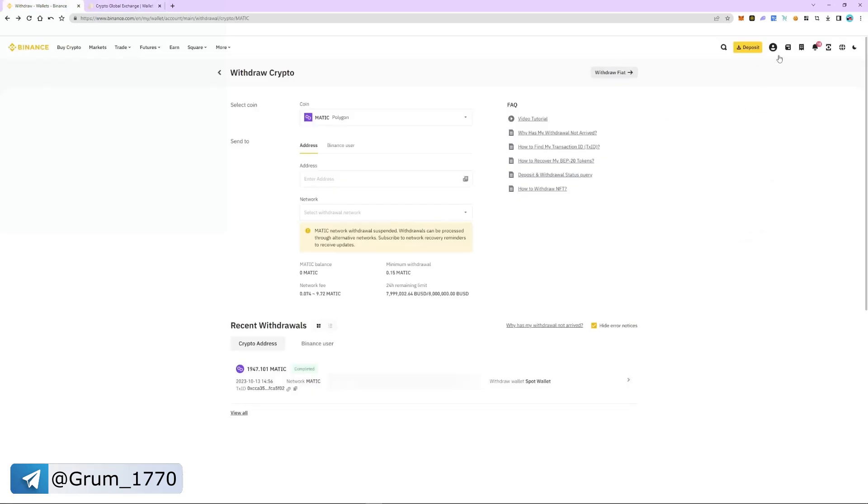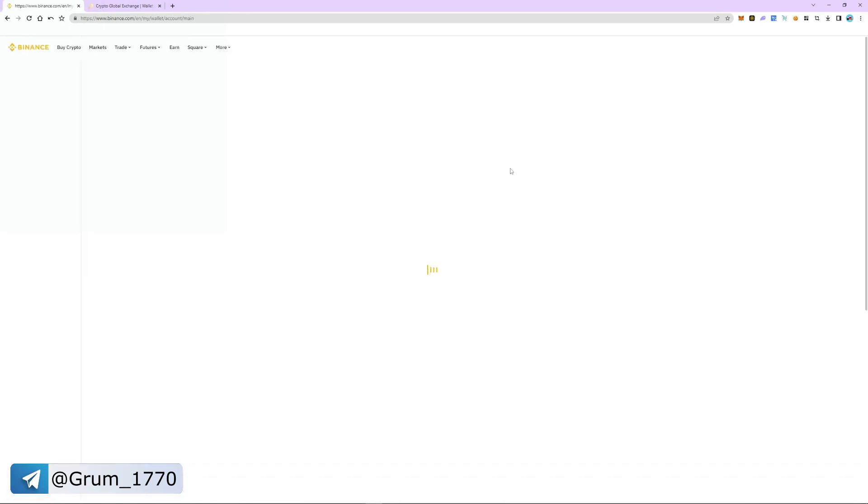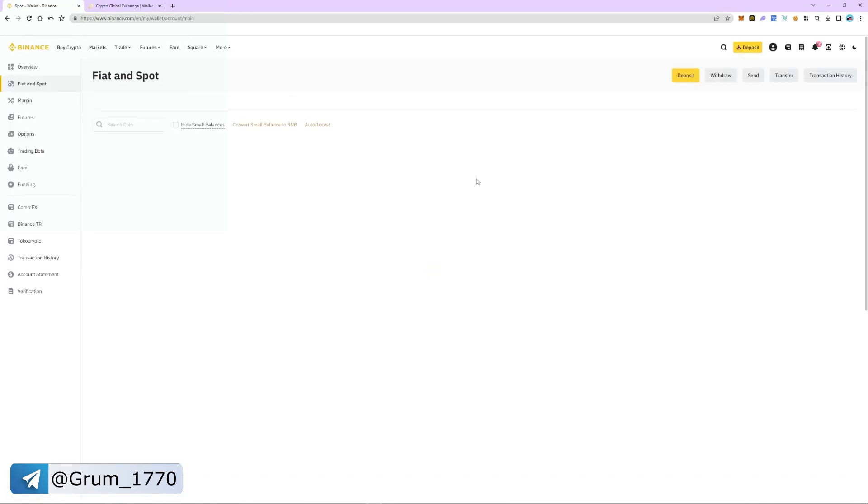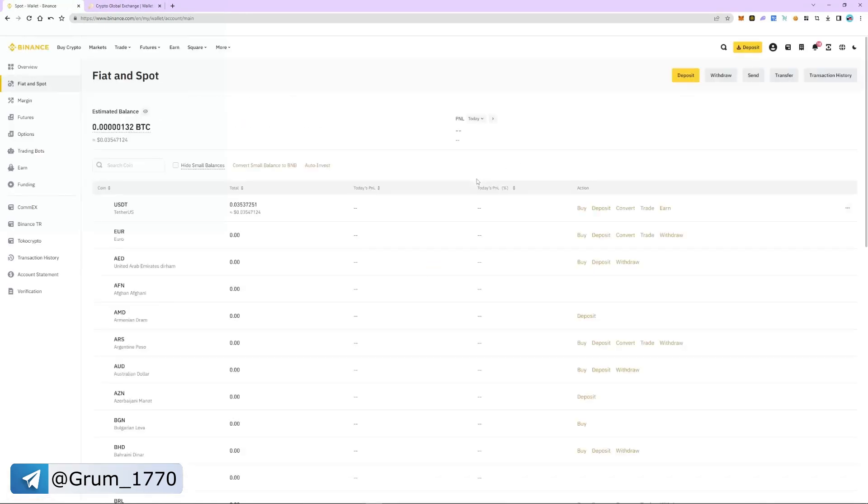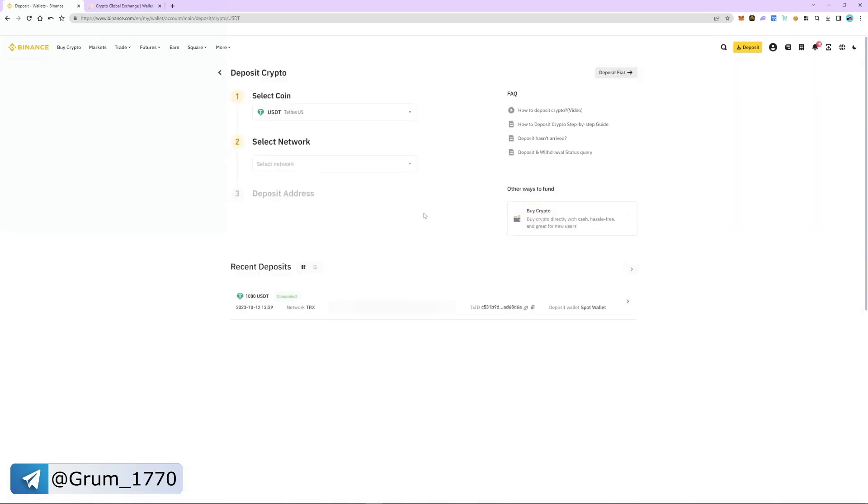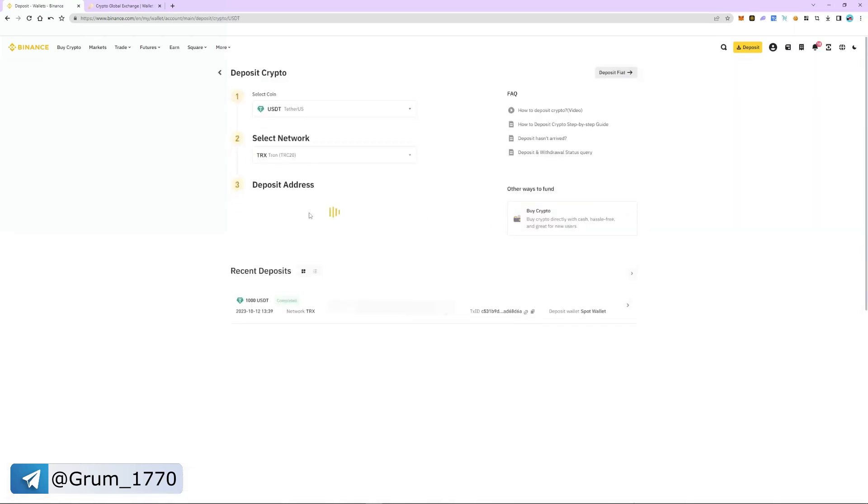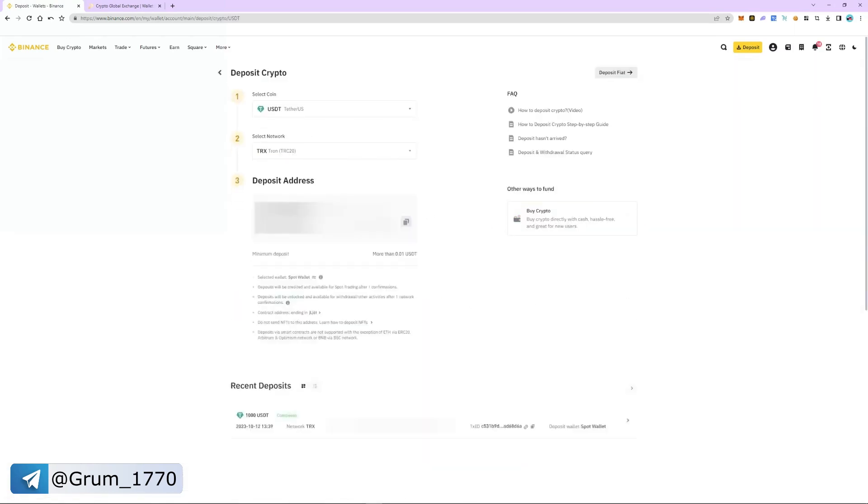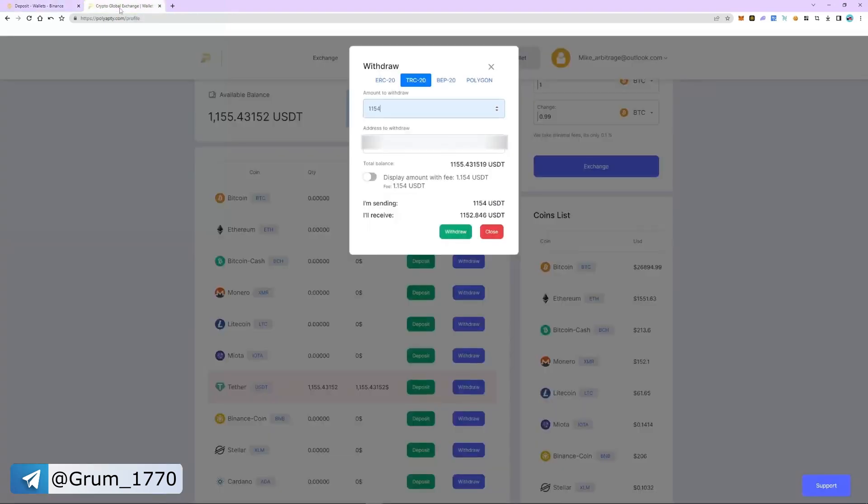To do this, we return to Binance. Now we go back to the wallet, fiat and spot section. Select USDT and click deposit. We choose TRC20 again. It is important that the networks we choose are the same on Binance and Polyapti.